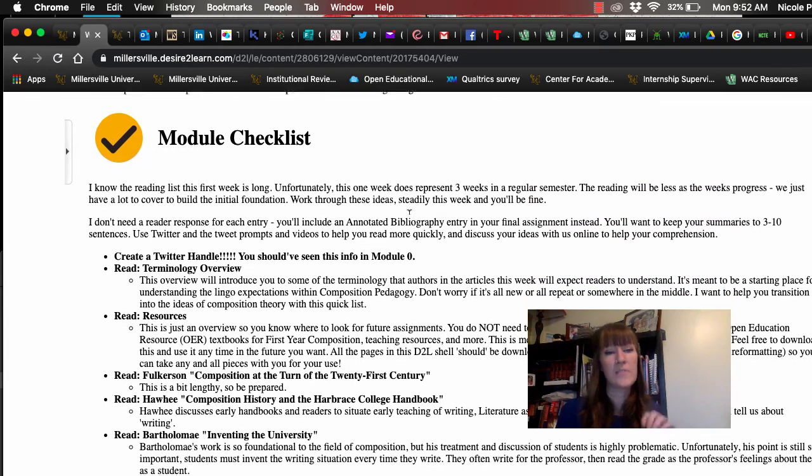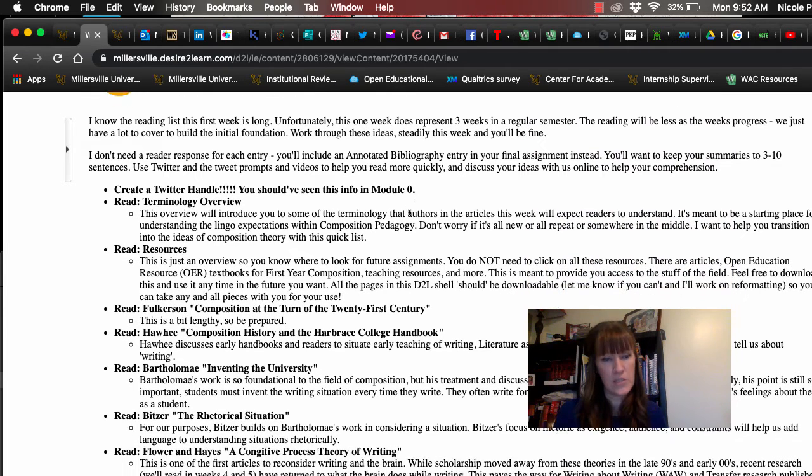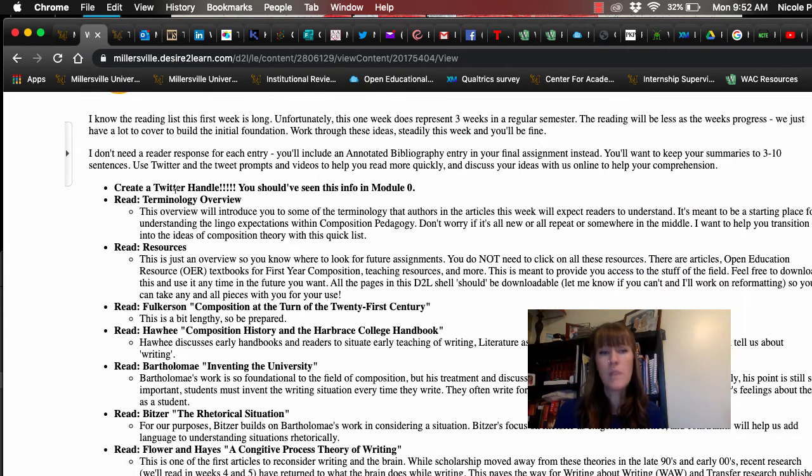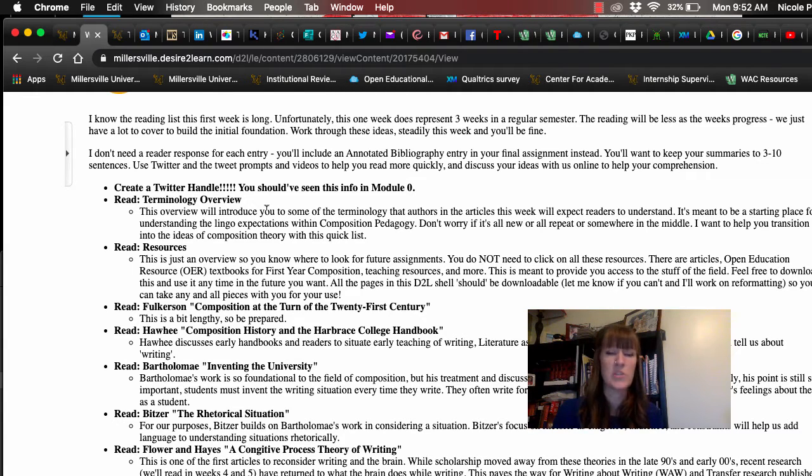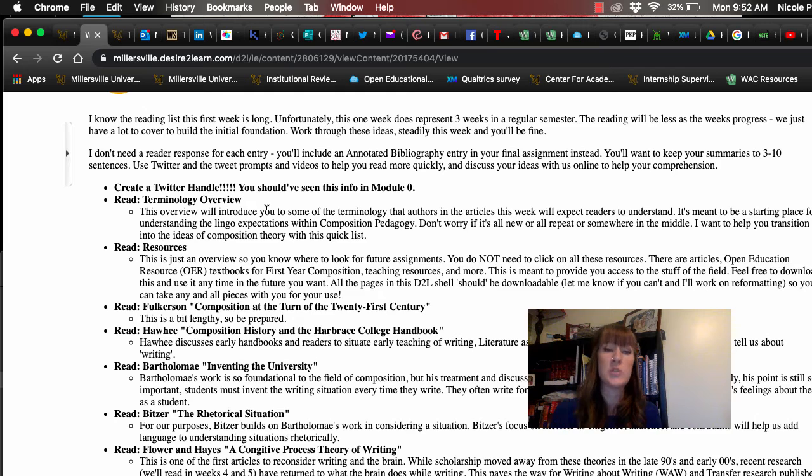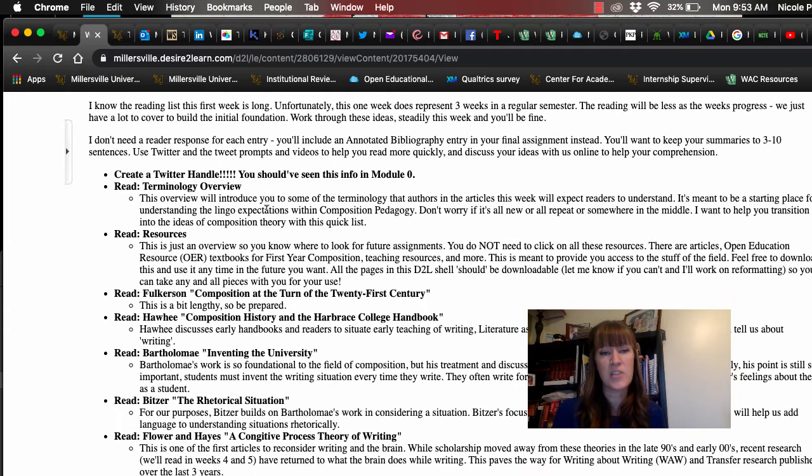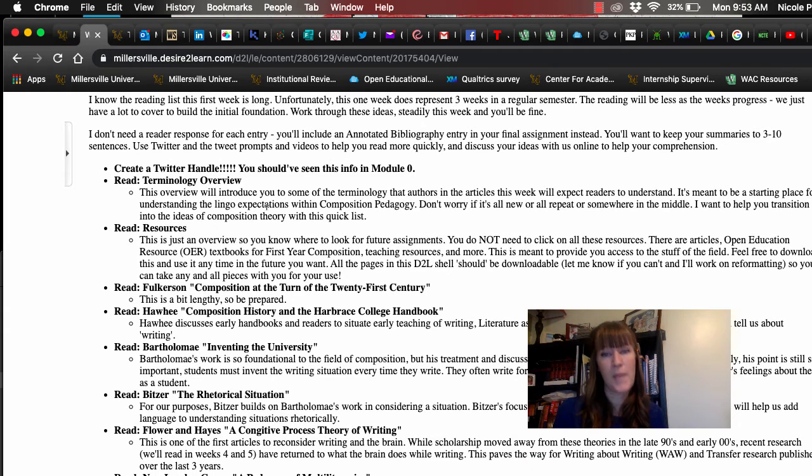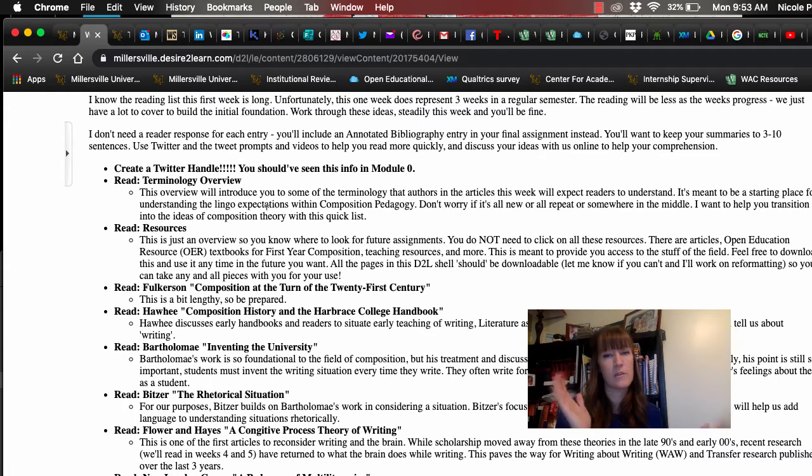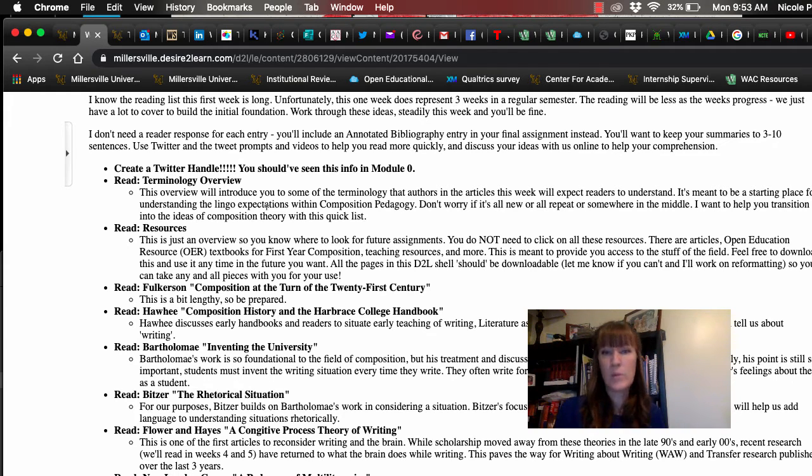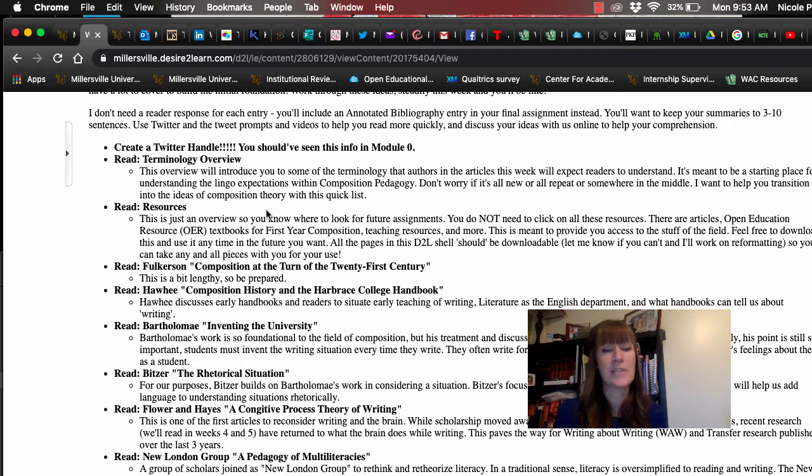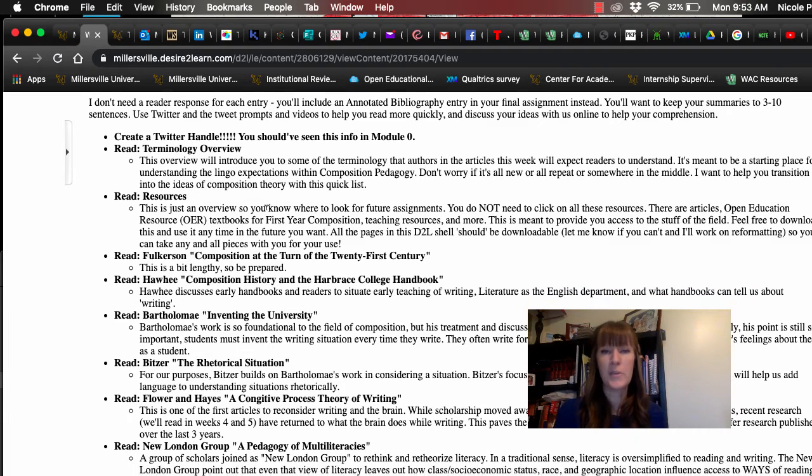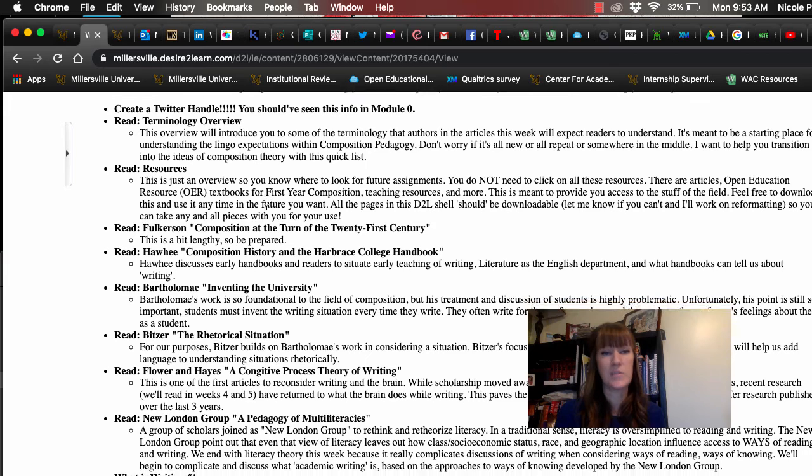So what I have is a module checklist here, the things that you need to do. So first create a Twitter handle and join me on Twitter. If you already have an existing one, which I know because a lot of you worked with me before you do, join me. The hashtag is hashtag compped, C-O-M-P-P-E-D-M-U. So composition pedagogy, all shortened, compped M-U. And you'll find me there. I've already posted tweets. So it's really easy to find. A couple of other people have already posted tweets. So really easy to find there.